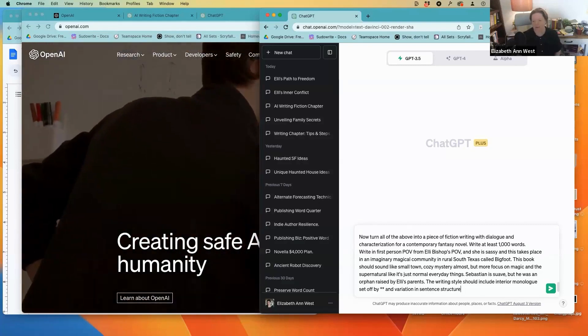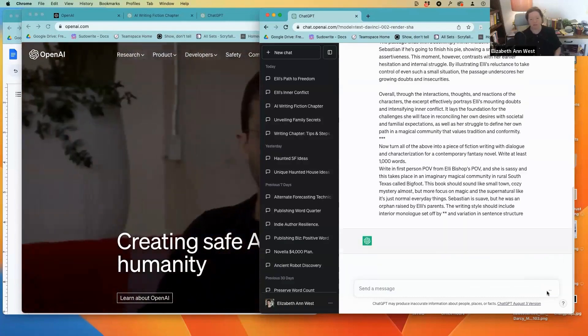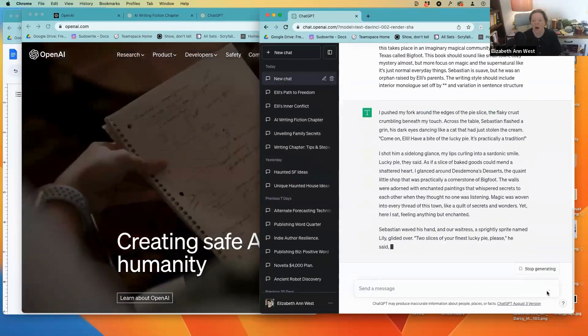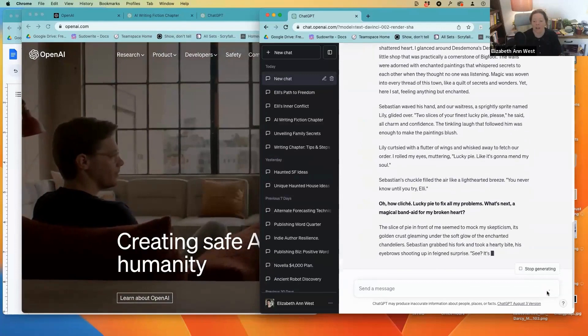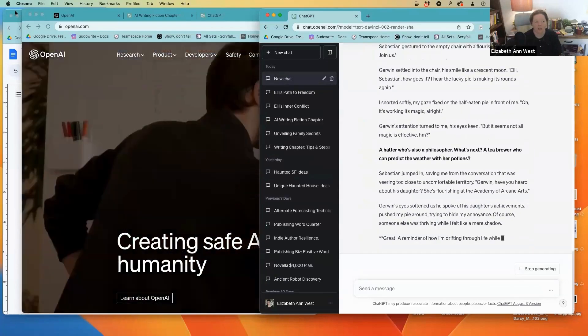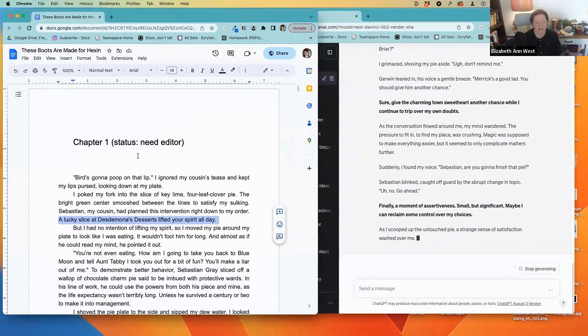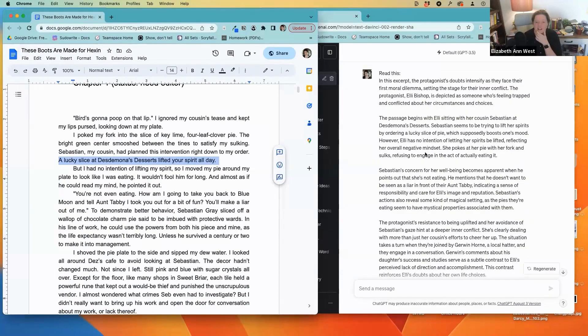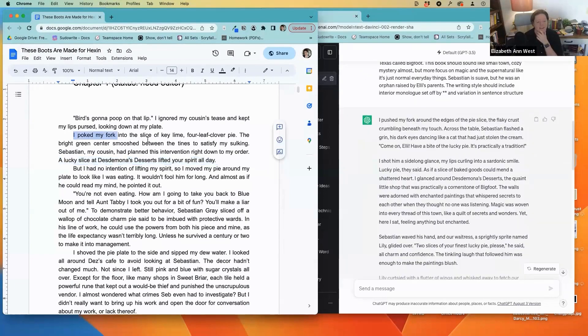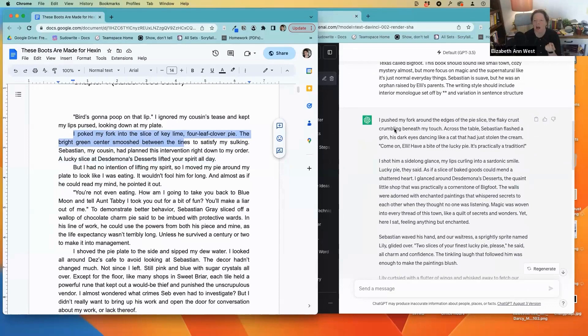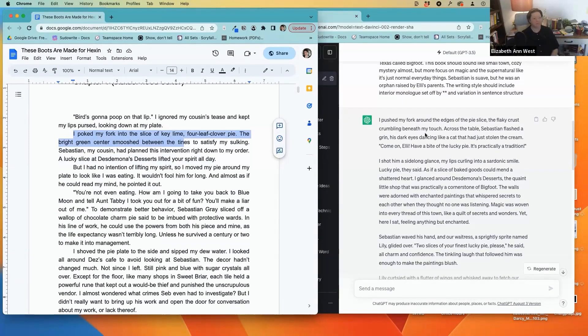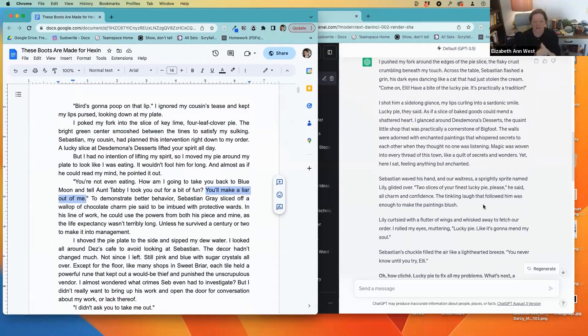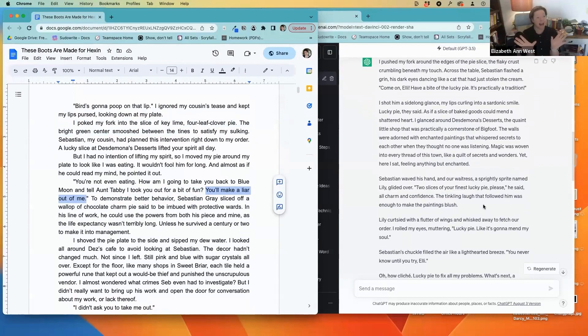Let's see what we get. Let's see if we get something better than the original. The instructions here never said anything about her fork, does everyone see that? I have this sentence here: 'I poked my fork into the slice of key lime four leaf clover pie, the bright green center smushed between the tines to satisfy my sulking.' And the AI wrote: 'I pushed my fork around the edges of the pie slice, the flaky crust crumbling beneath my touch.' Yeah, this is only 3.5. I would say that this is way more on par with what my writing is. It's not exact but it's a lot closer to the original.